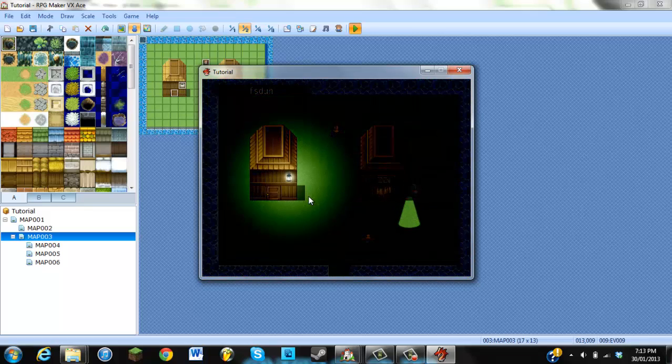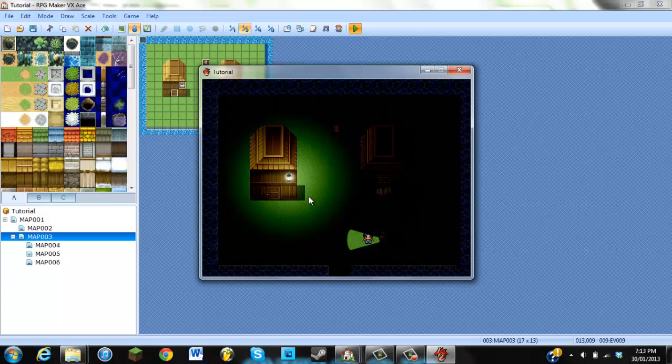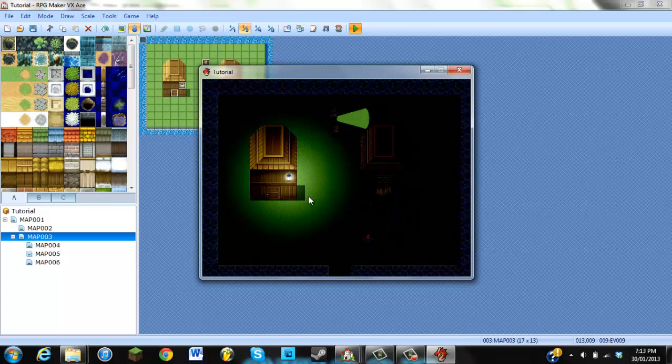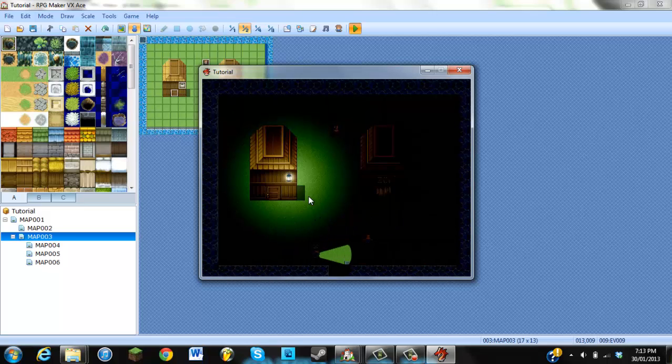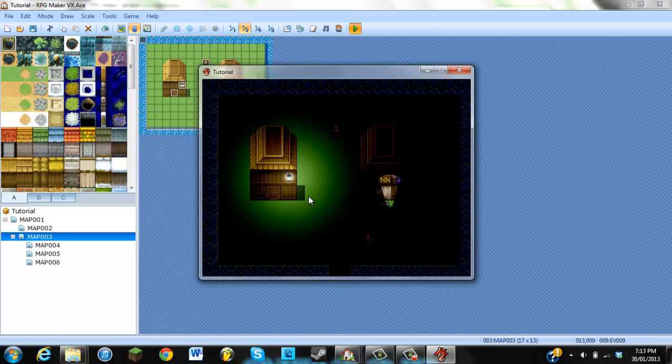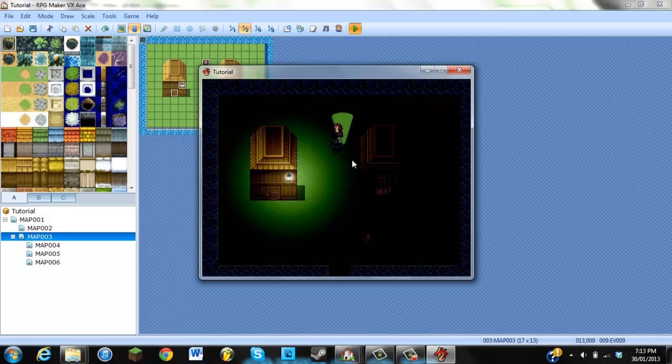Yeah, so as you can see, your character now has a flashlight. That's pretty cool. The other one you could do is different, and I actually like the other one better, but it's completely up to you guys, whatever one you want to do.